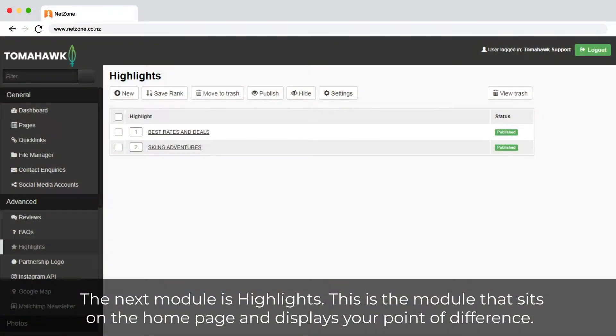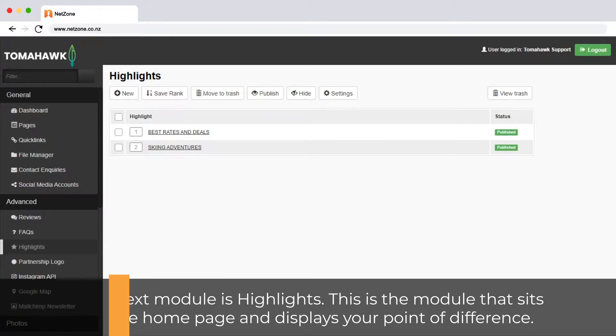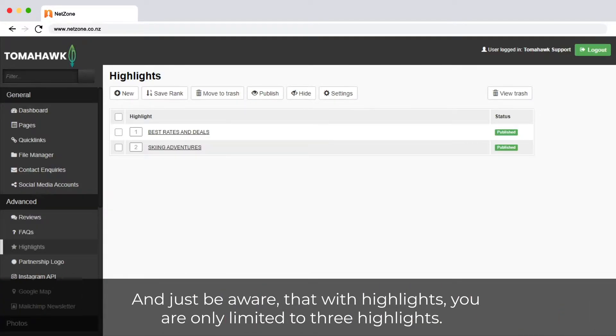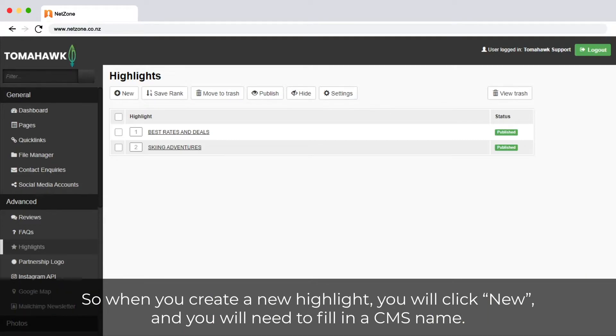The next module is Highlights. This is the module that sits on the home page and displays your point of difference. Just be aware that with highlights you're only limited to three highlights. So when you create a new highlight you will click New.